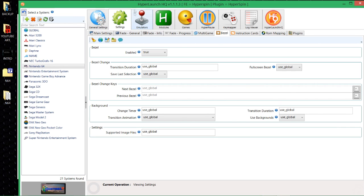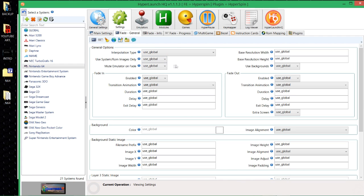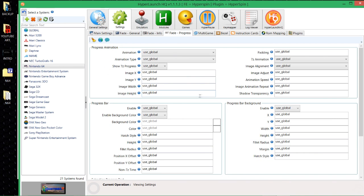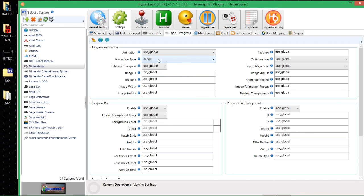Everything is set up as global, which is good. If you haven't done that, have a look at the HyperLaunch and RocketLaunch guides. I'm going to go to fade progress and change the animation type to image — I only want it to show the image saying 'now loading' in the middle of the screen. And for show 7-zip progress, I'll set that to false because it'll go from 0 to 100% almost instantaneously, so it'd be pointless having that. I think the bezel and fade are now done.